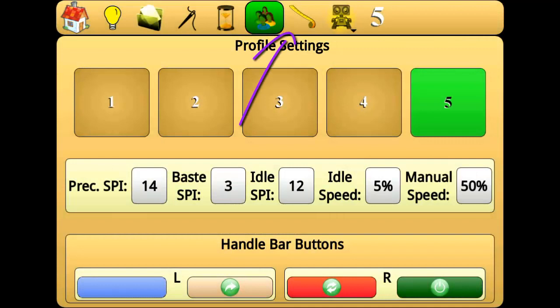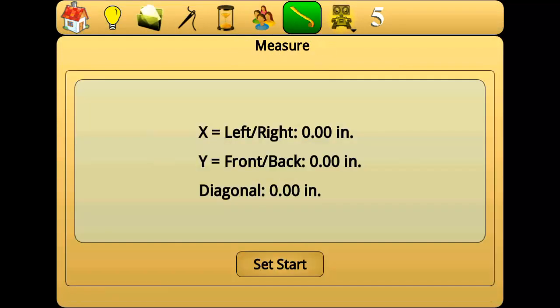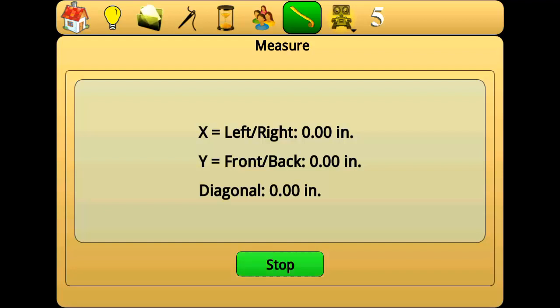The measure menu can be used to measure the distance from one point on your quilt to another. Move the needle to the first point on the quilt, then press Set Start. Move the needle to the second point on your quilt, then press Stop. The measurements between the two points will remain displayed until a new measurement is taken.